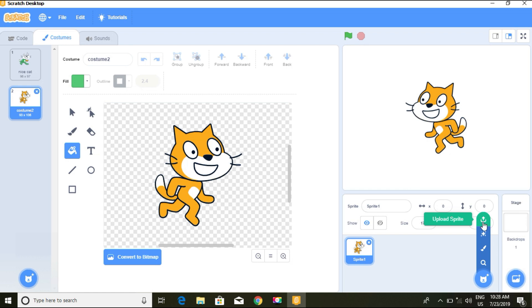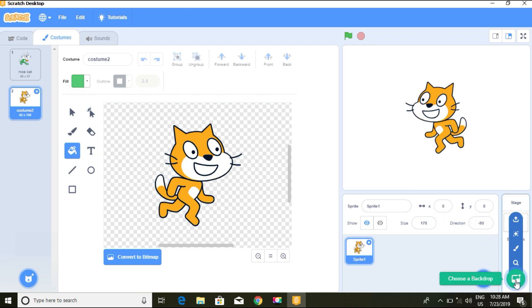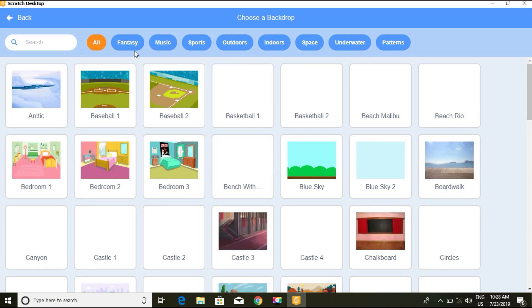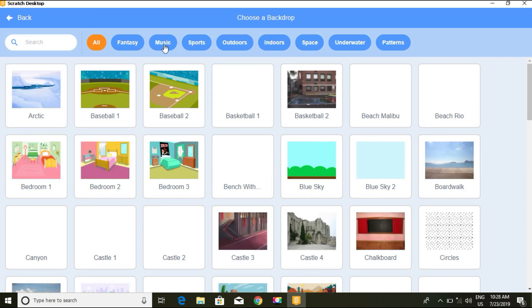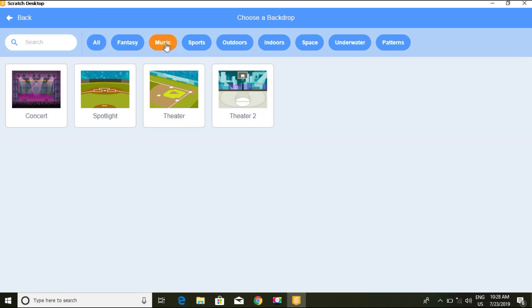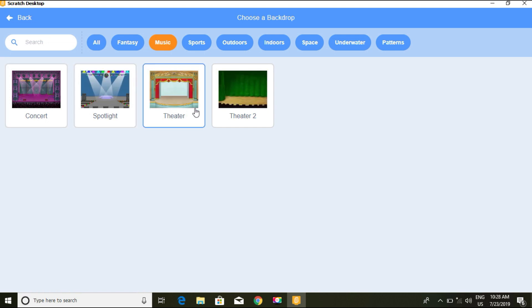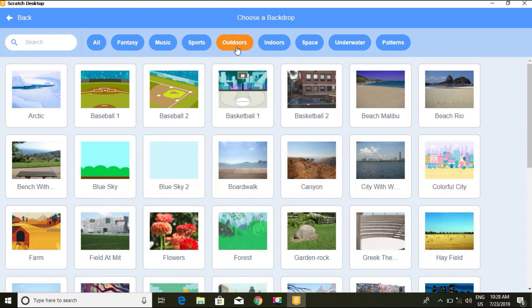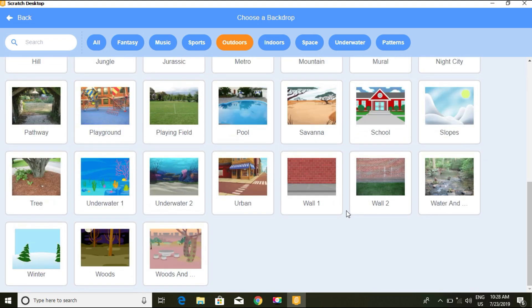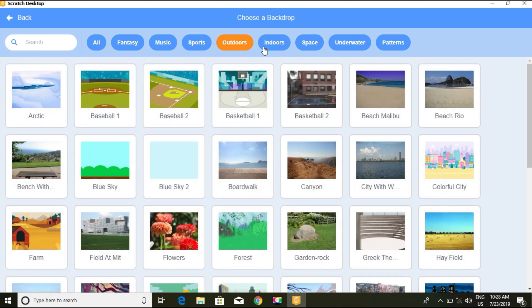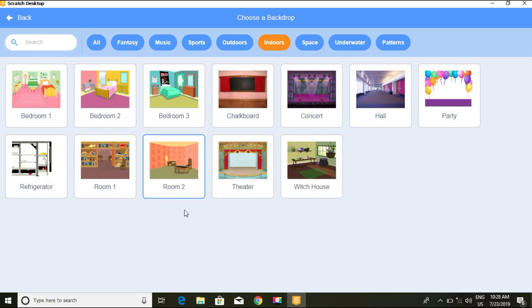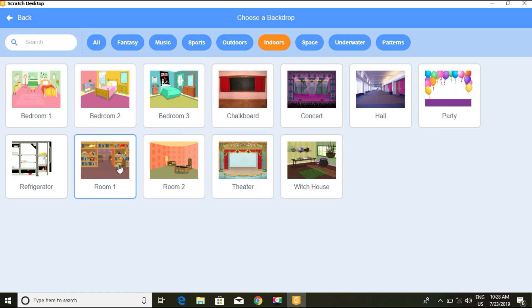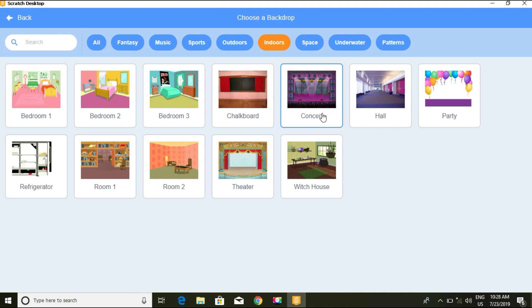For the backdrop, we also have options like dance, sports, outdoors with playgrounds and gardens and beaches. Indoors we have library, bedroom, chalkboard for classroom, hall, party, refrigerator. These are the indoor backdrops.